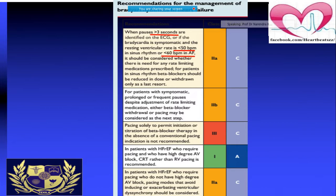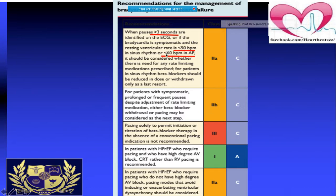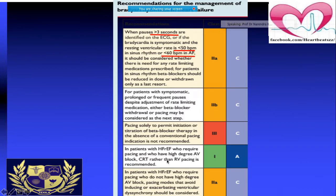For a heart failure patient presenting with bradycardia, pacing is indicated if pauses exceed 3 seconds, resting ventricular rate is below 50 beats per minute in sinus rhythm, or below 60 beats per minute in atrial fibrillation. In patients with reduced ejection fraction and high-degree AV block, rather than AV pacing alone, CRT should be directly considered.